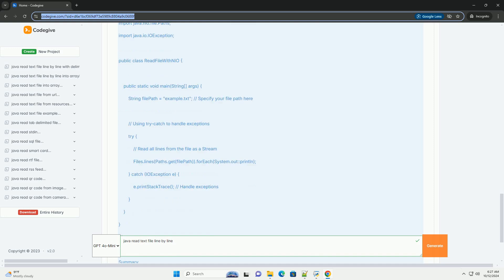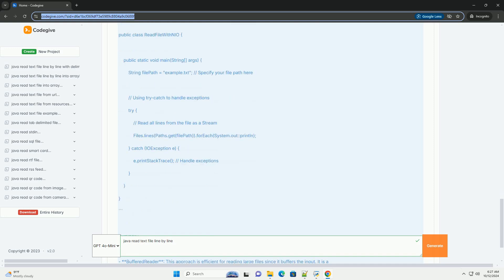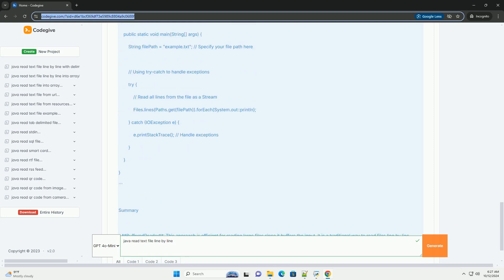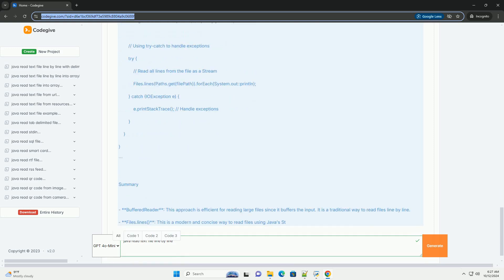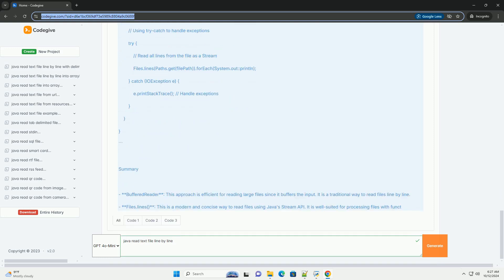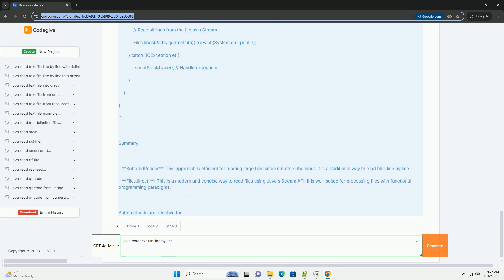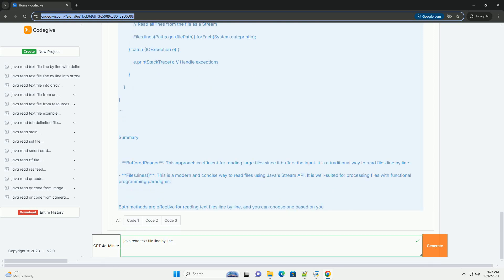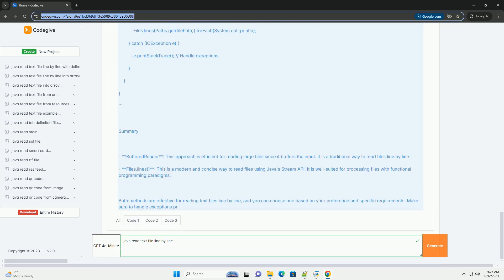Method 1: Using BufferedReader. This method involves using FileReader to read the file and BufferedReader to read it line-by-line.